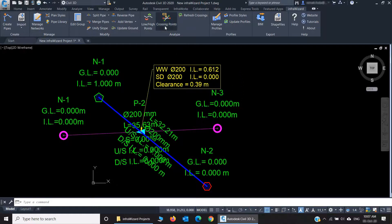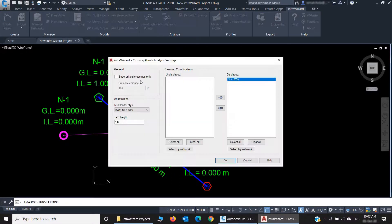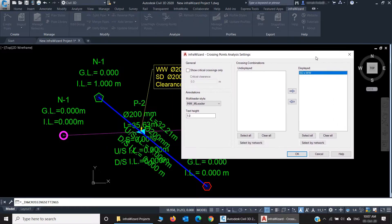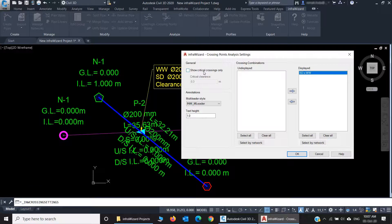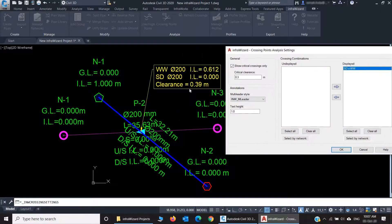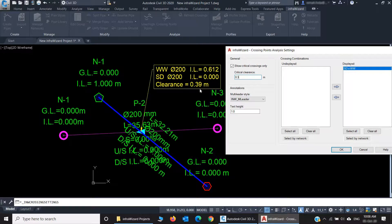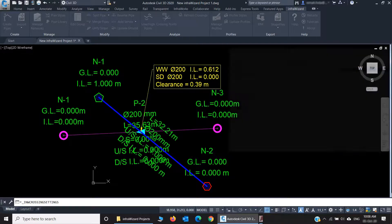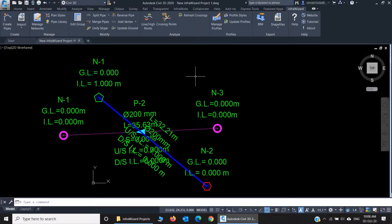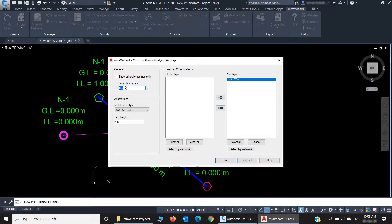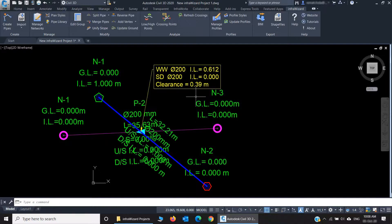And if I click this, I can select what crossing points are displayed and what are not displayed. And I can check this option for critical crossings only. For example, I have a clearance of 0.39 at this point, so if I set the critical clearance here to 0.3, this crossing shouldn't be shown because it has more than the critical clearance. I'll click OK, and you see the annotation has disappeared. But if I open it again and set the critical clearance to 0.4 instead of 0.3, this annotation will appear again.